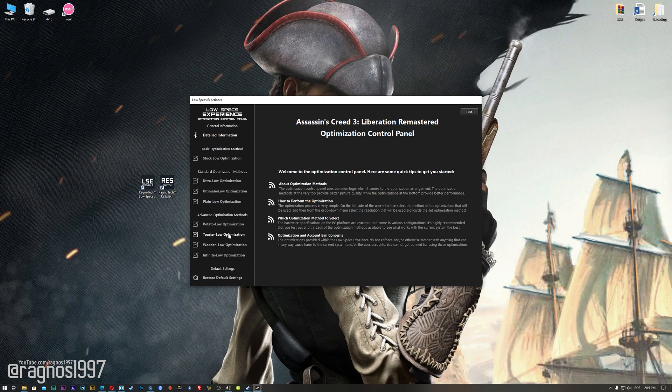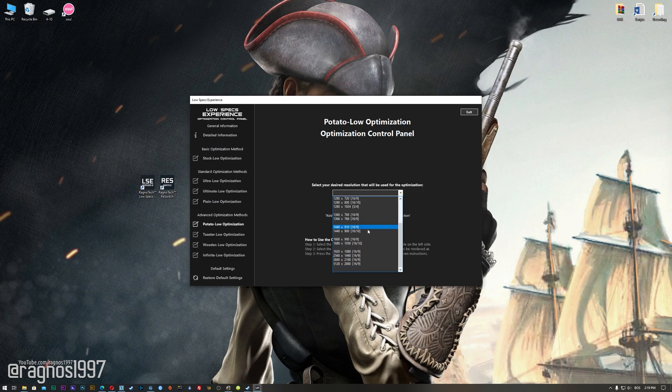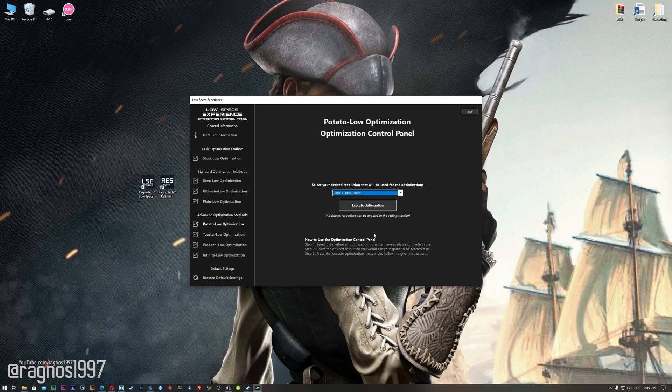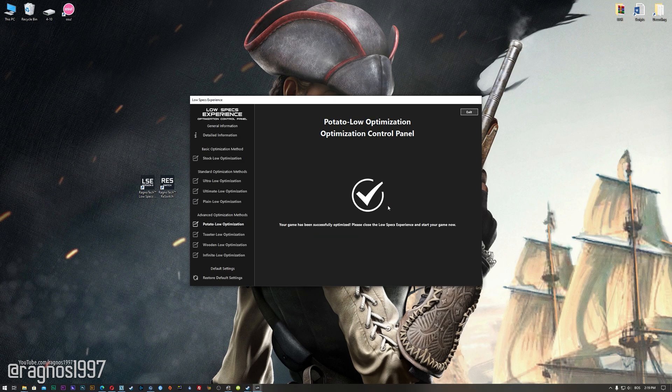When the optimization control panel loads, simply select the method of optimization and resolution you would like to run your game on. This is something you will need to experiment on your own in order to see what works for your system the best. Once you decide which optimization method and resolution you are going to use, press the execute optimization button and then start your game.